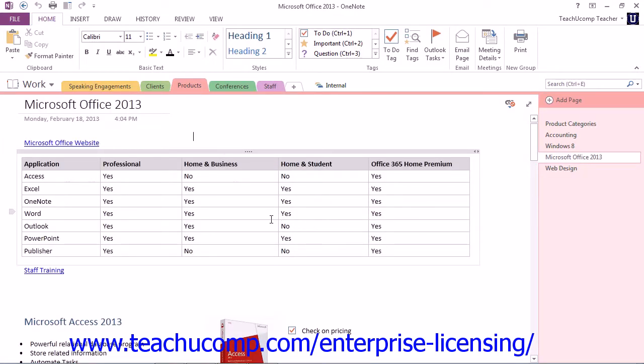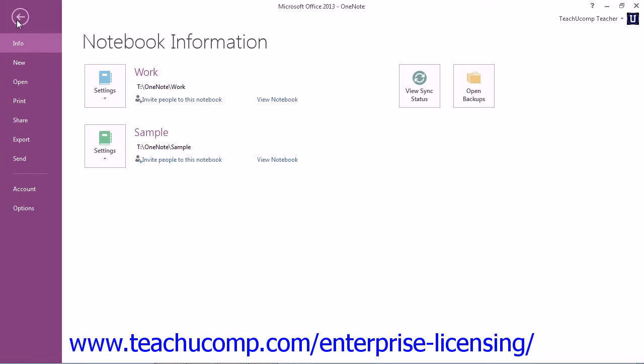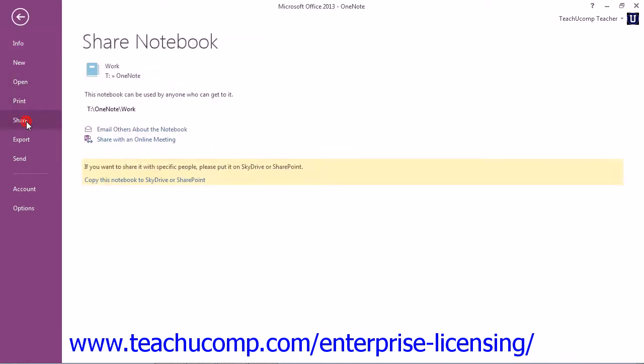You can click the Share with an Online Meeting option if you are subscribed to any online meetings that support OneNote sharing. Let's look at that. So we'll go back here, and we'll click Share again.